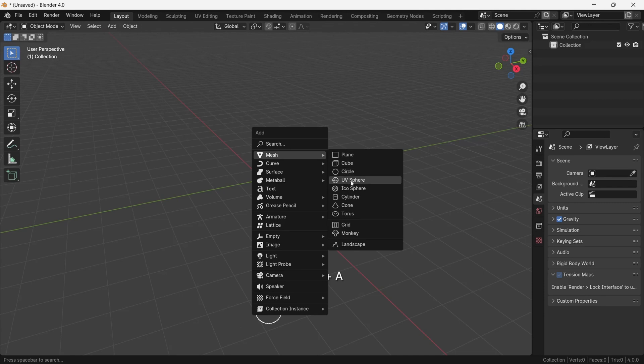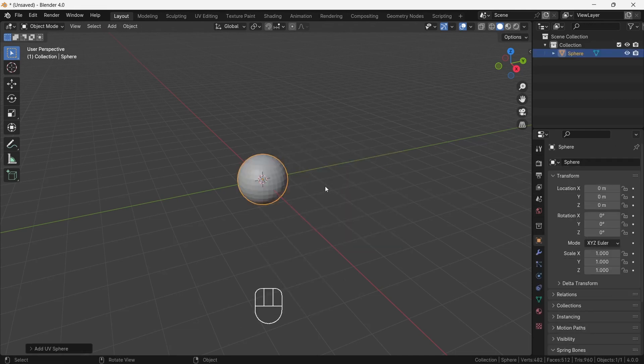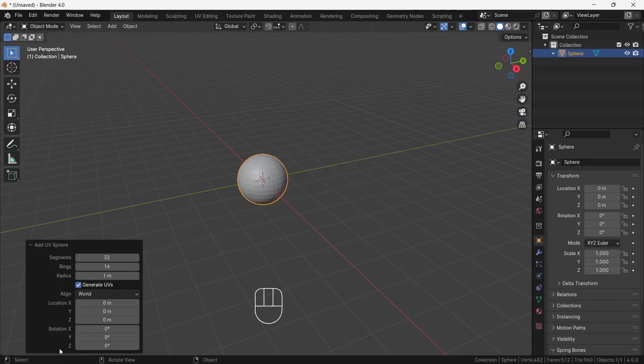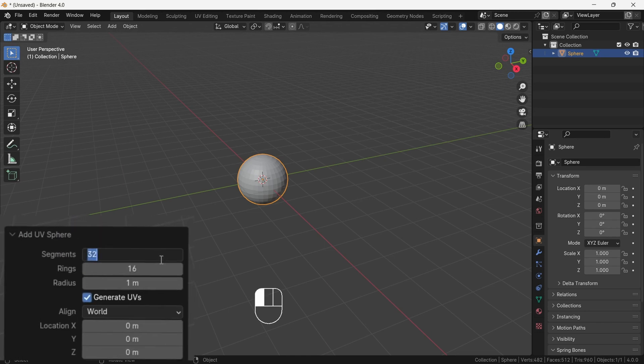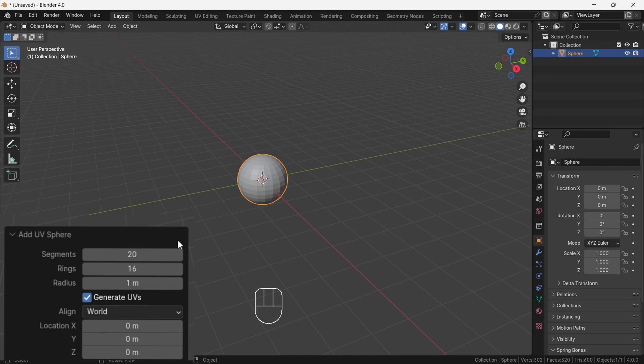Okay, why UV sphere? Yep, you guessed it. Our character is mainly oval in shape so it's better to work with round shape. Then in down panel change segment to 20 because it's very easy to work with less amount of geometry.